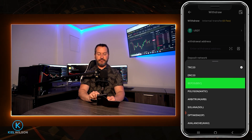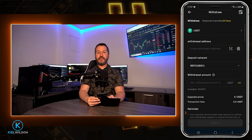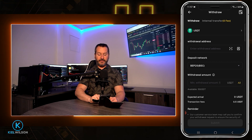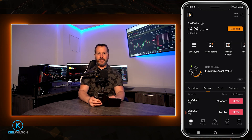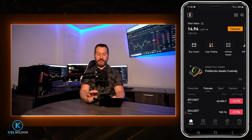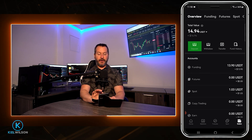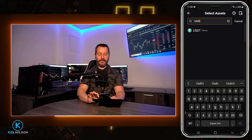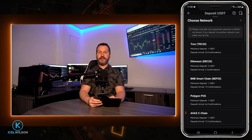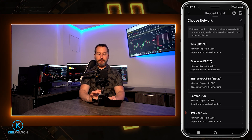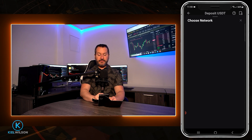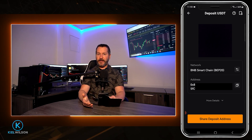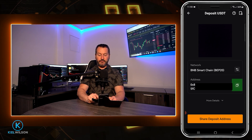Next I need to paste in the deposit address of the destination where I'm sending my tether. I'll use another crypto exchange called Blowfin. On Blowfin I need to find my tether deposit address for the Binance smart chain. I'll tap on wallet, then the deposit button, search for tether, and tap on it. I need to choose the correct network — since I selected BNB smart chain on Weeex, I need to match it on Blowfin. Blowfin is now giving me my deposit address for tether on the Binance smart chain, so I'll copy that deposit address by tapping on the two little boxes.